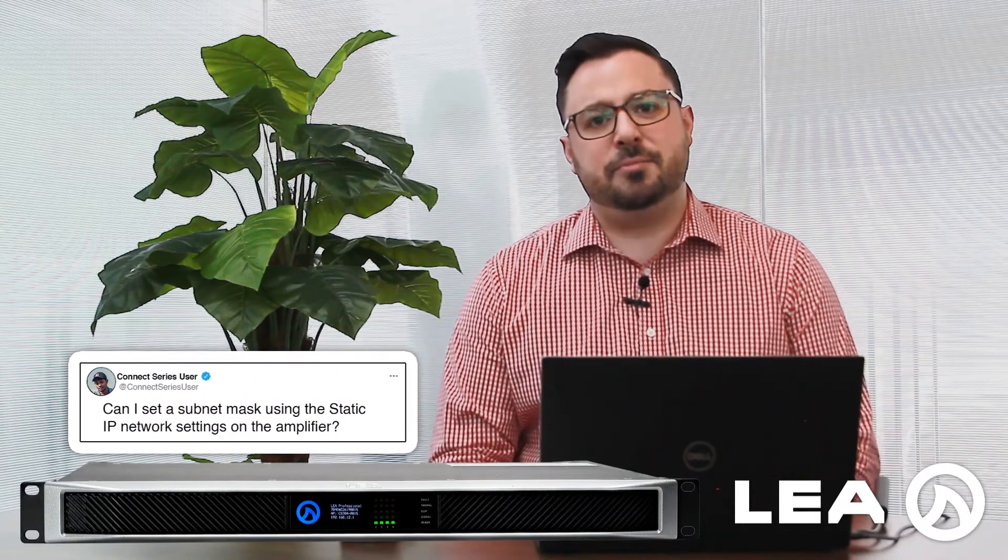So one of the things we get asked here a lot at LEA Professional is can I set a subnet mask on the static IP network settings on the amplifier? And the answer to that is yes you can.